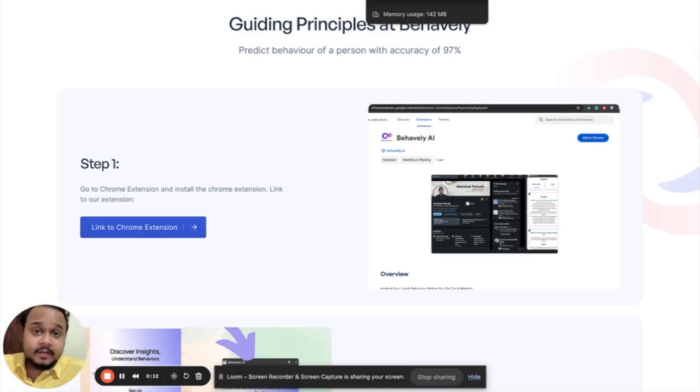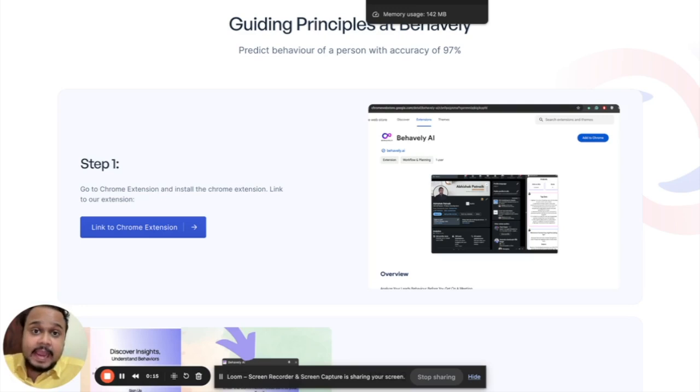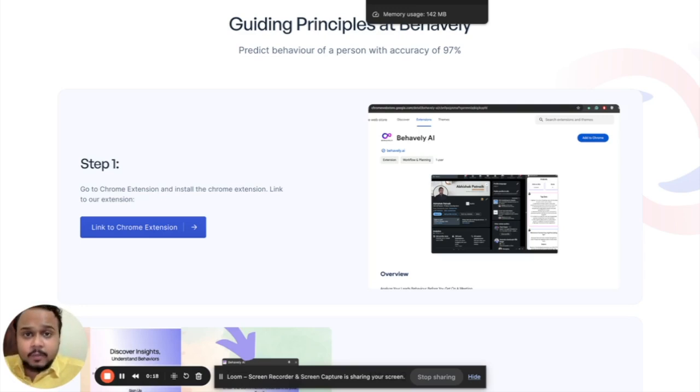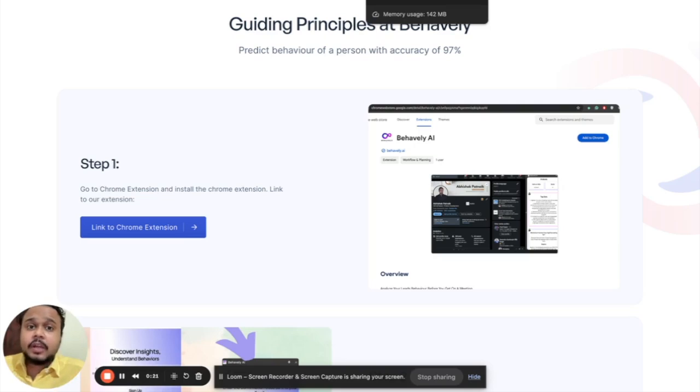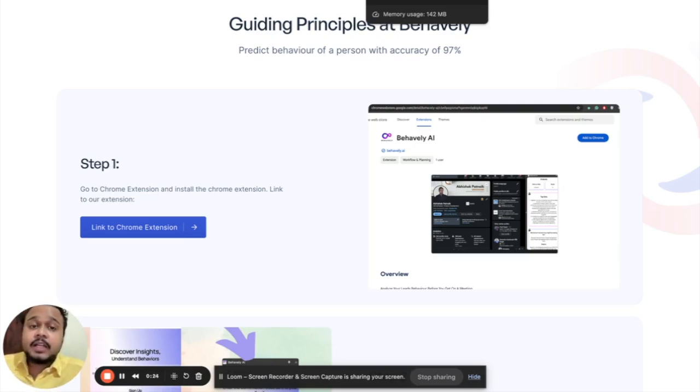But hey, we have a solution for you and that's called Behavily AI. With Behavily AI, you can generate valuable insights and behavioral analysis about your leads, thereby making it easy for you to understand your leads' behavior.